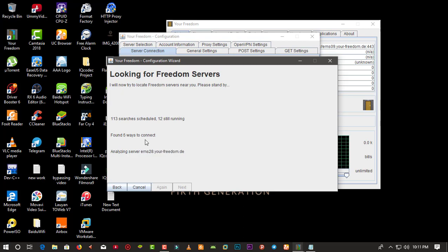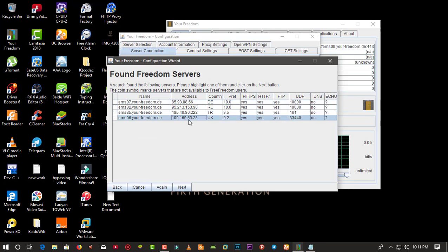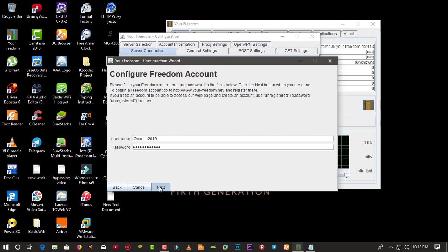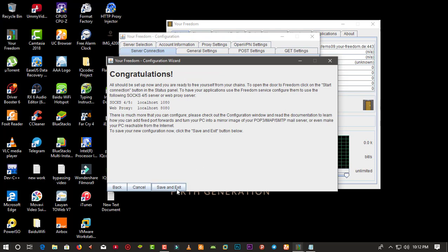With this method you need to wait about one minute to get a good number of connection ways. I'll leave it at seven ways and press Cancel. You can see the list of servers — some support HTTP and HTTPS but not DNS, so DNS is disabled for those. I'll choose a German server. Click Next, and for your username make sure you enter 'IQL Codec 2019' and the password 'Subscribe123,' then click Next.